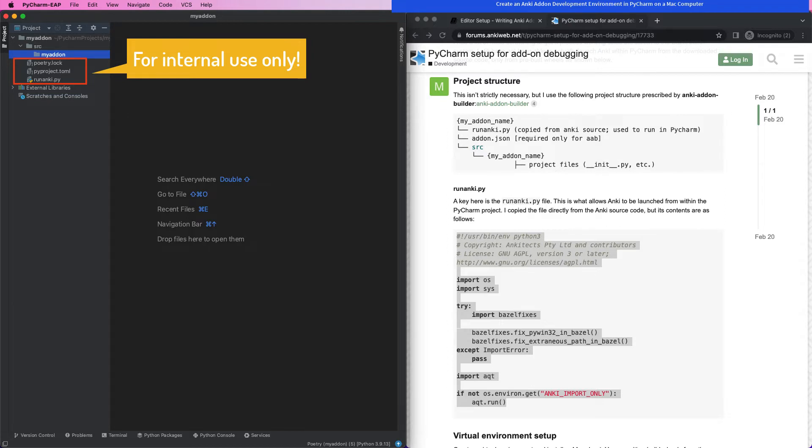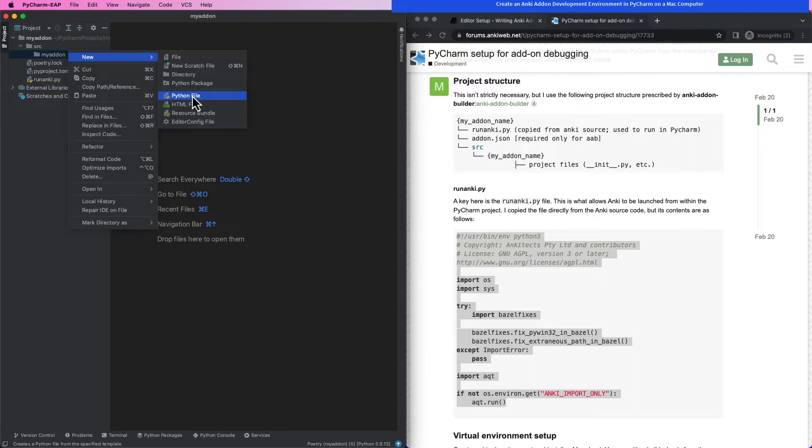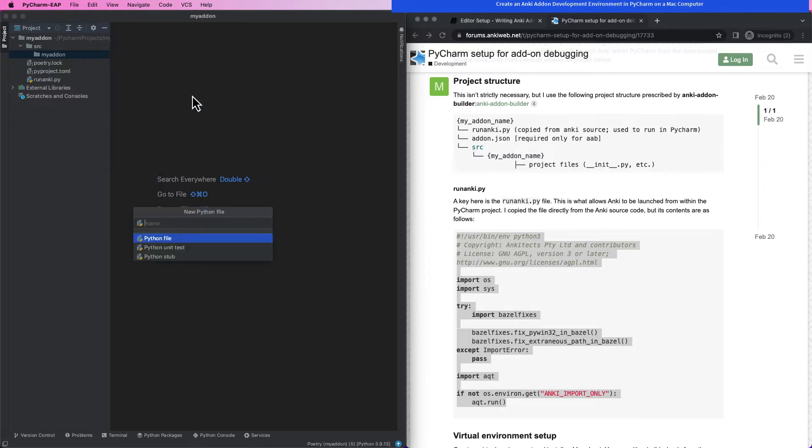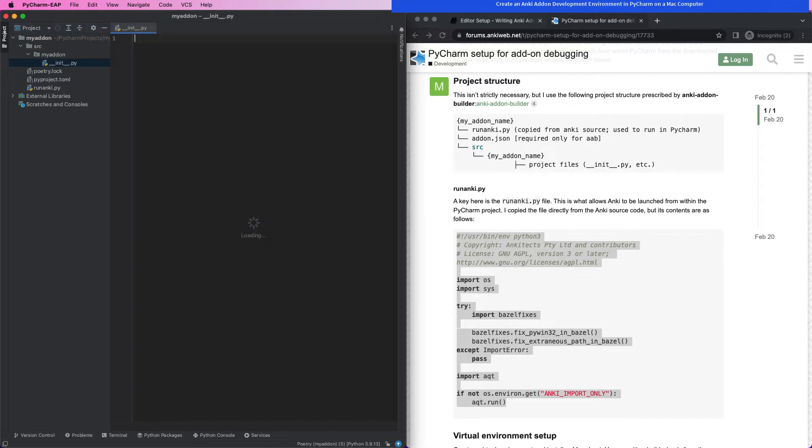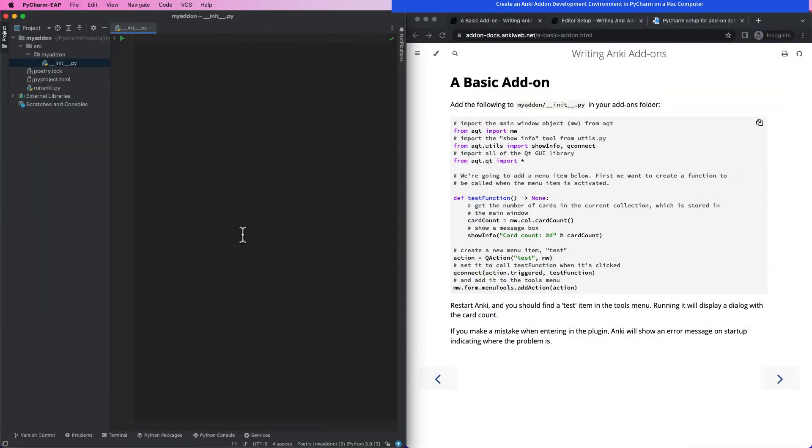These other files are for the developer use only and will not be sent to Anki's plugin folder or uploaded for the end user. Anki plugins look for the __init__.py file in the add-on's root folder. We will make our plugin based on the example on the Anki website. We will copy and paste the code into the plugin initiation file.